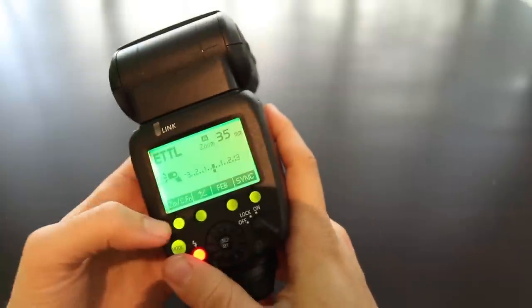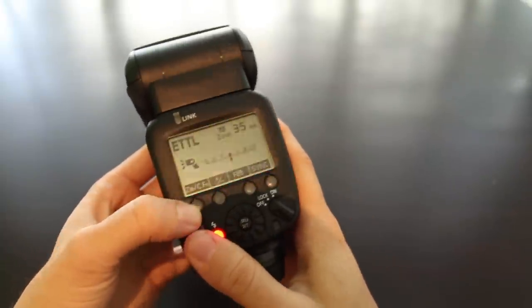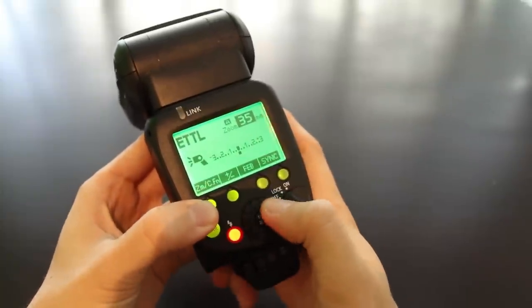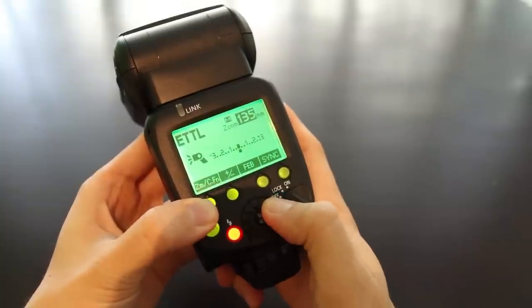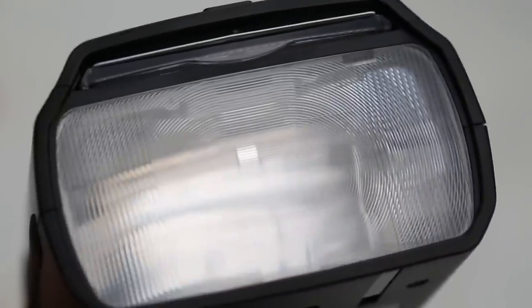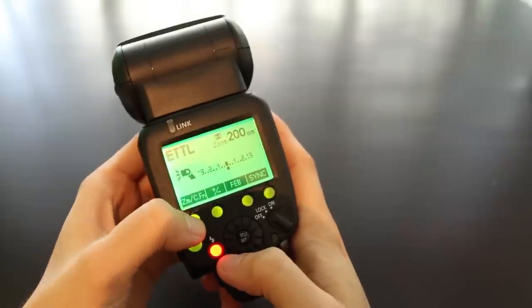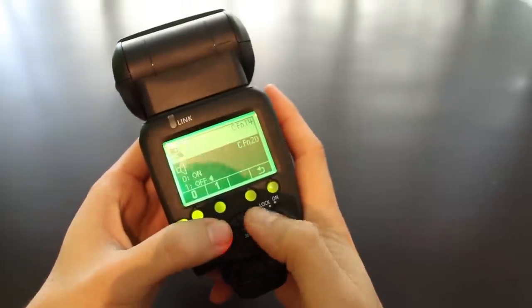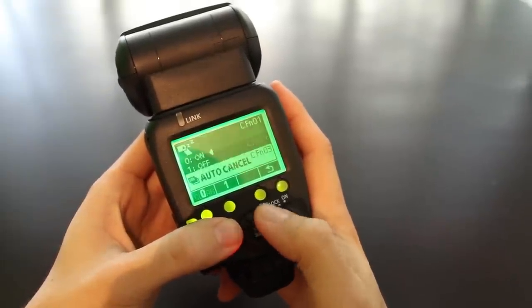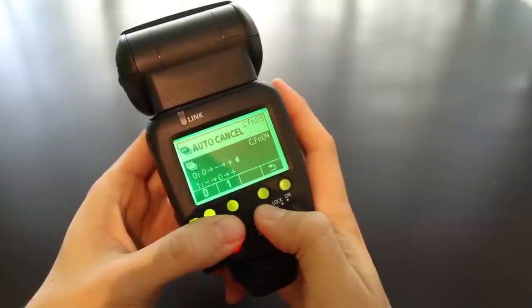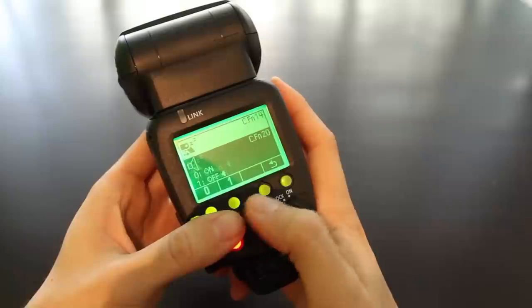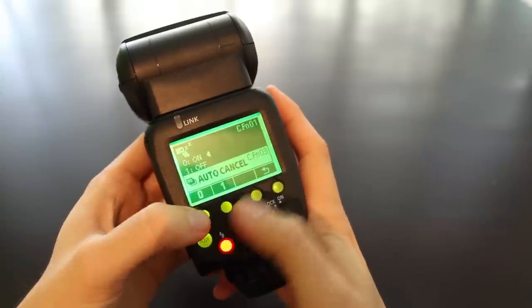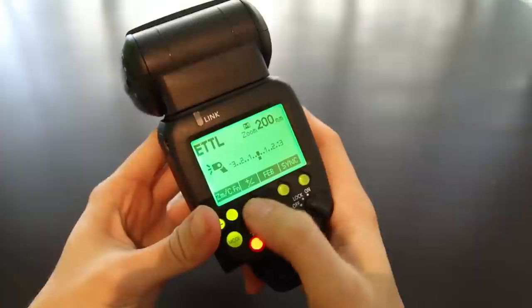The button on the left gives you control over flash zoom. Press it and change the zoom with the dial. The zoom goes up to 200mm, which is a very nice function on this flash. Long press on the same button reveals the custom functions menu, which gives you more control over your flash unit. I'll scroll through the functions so you can see them, but we're not going into each function in this review.